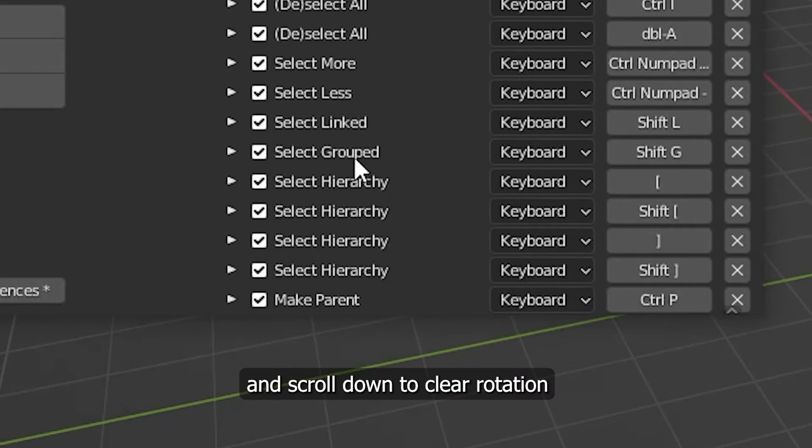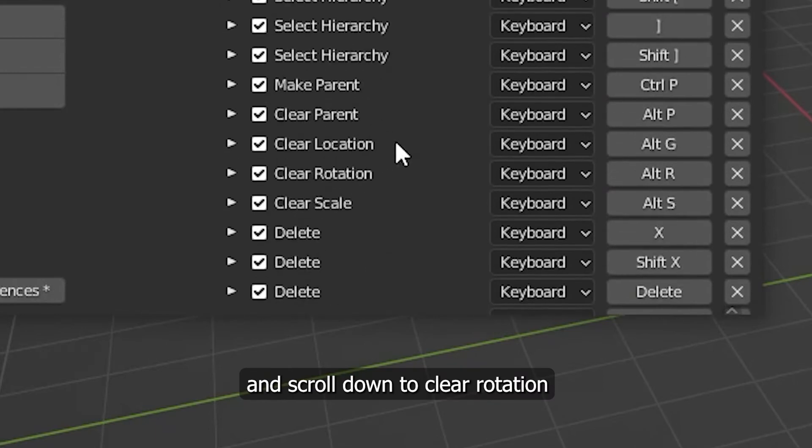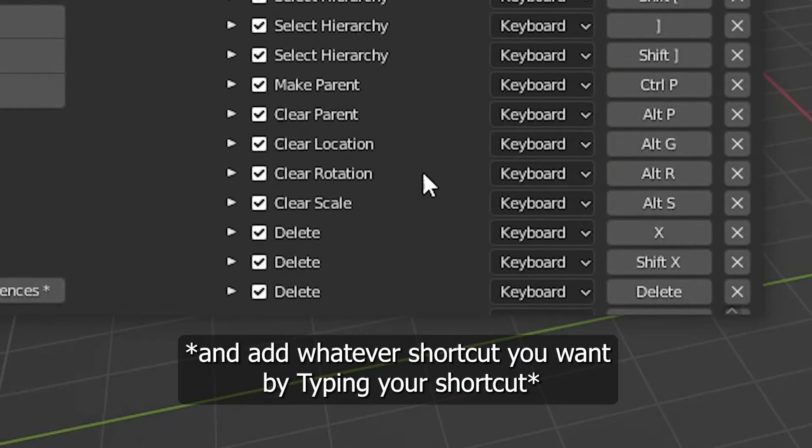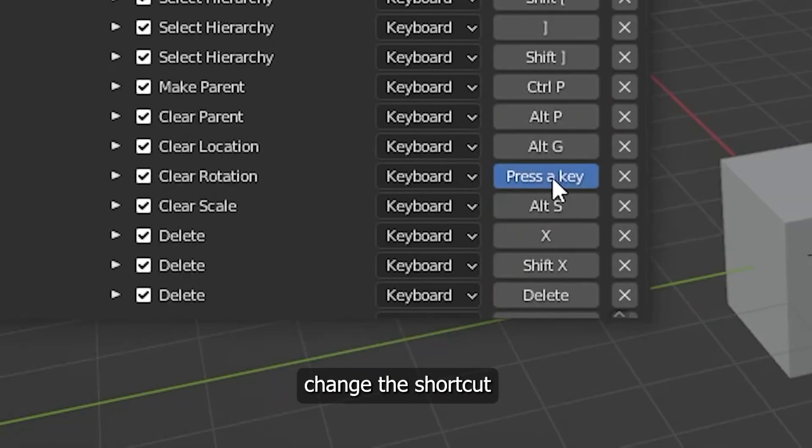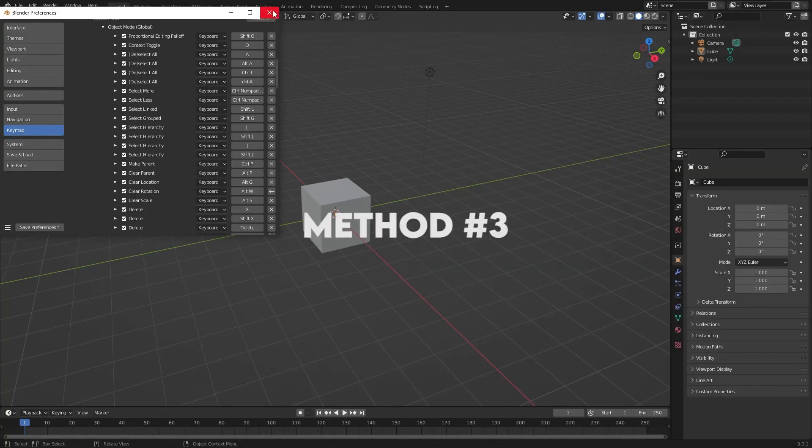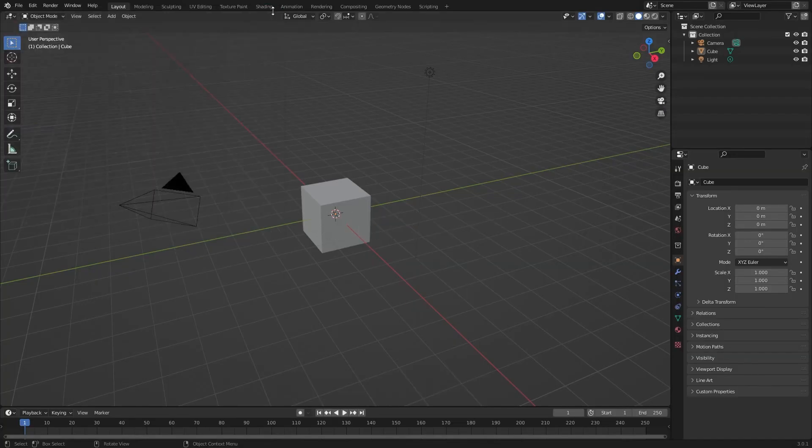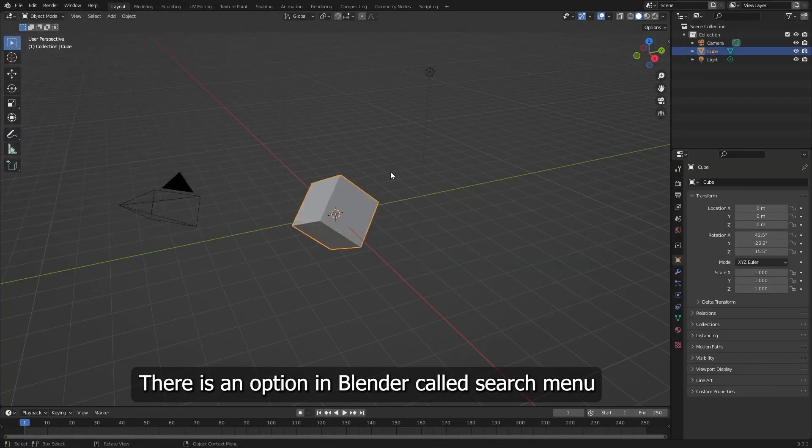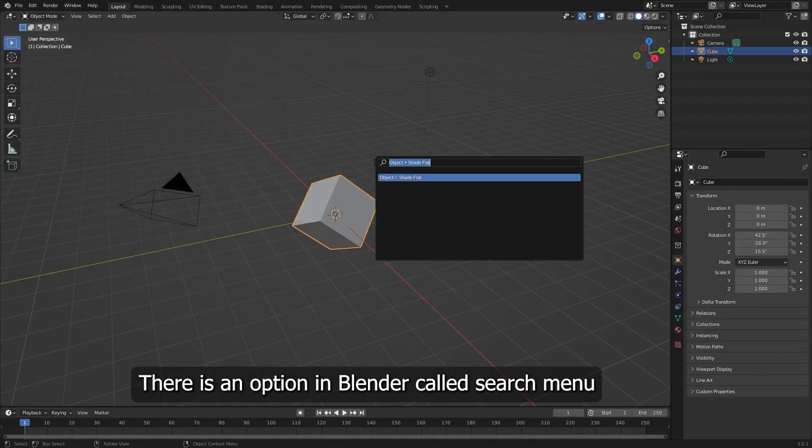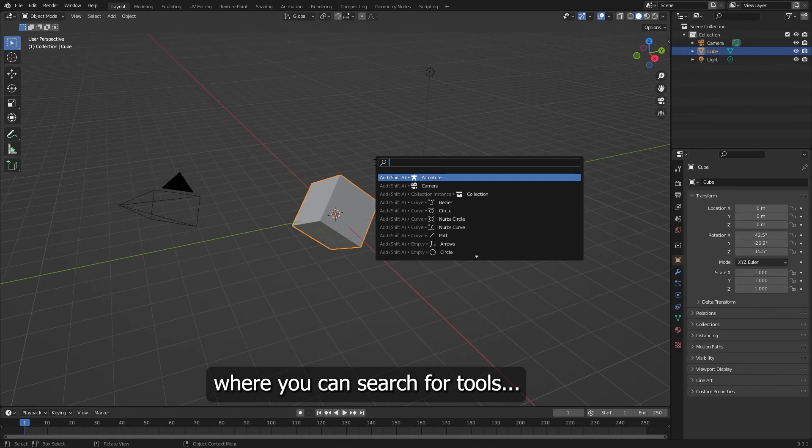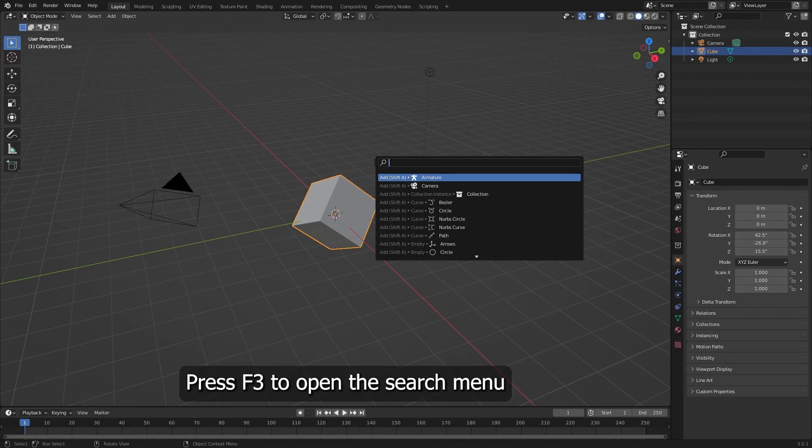Method 3: There is an option in Blender called search menu where you can search for tools. Press F3 to open the search menu.